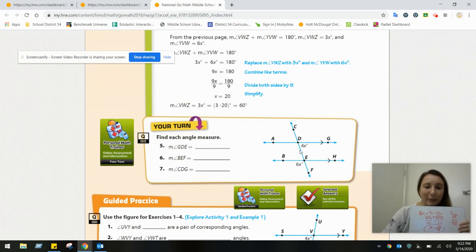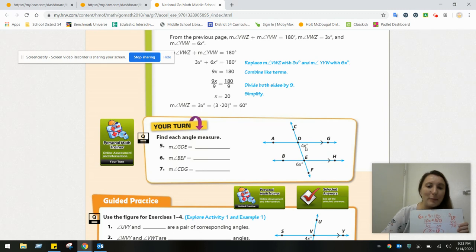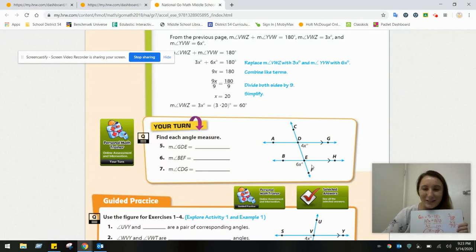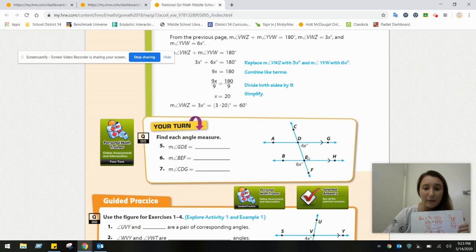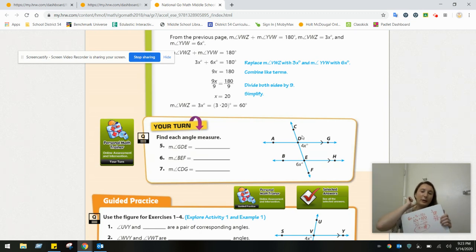If angle GDE is 72, the opposite angle across from it is also 72. And the opposite across from that is also 72, which makes that angle 72 as well. One key thing to remember is that opposite angles are congruent. I look at it as a zigzag: if one angle is 6X, the one across is 6X; follow it across and the opposite there is also 6X.